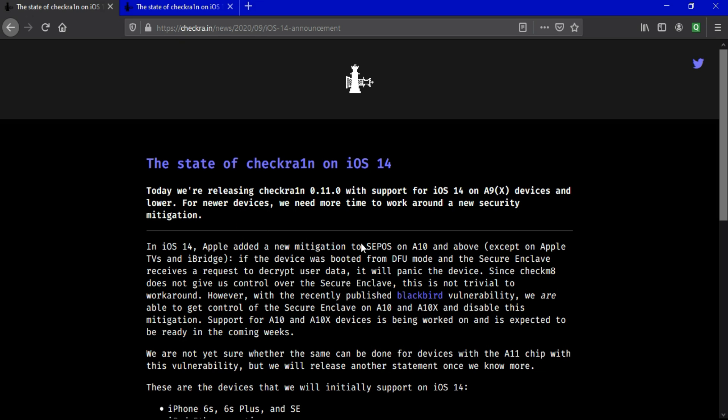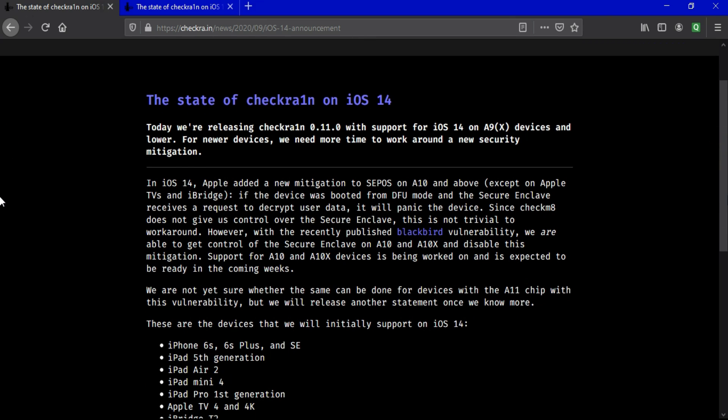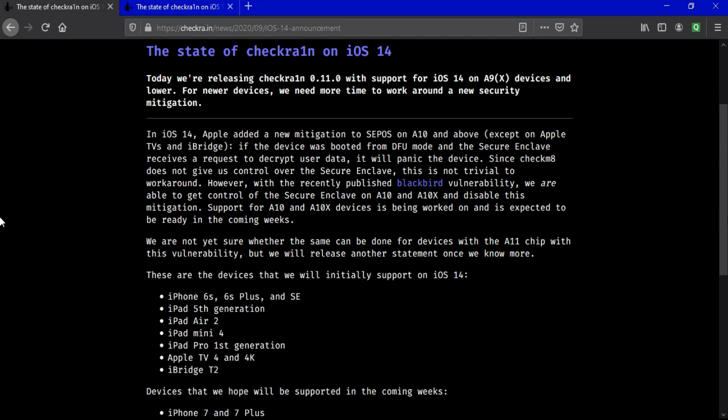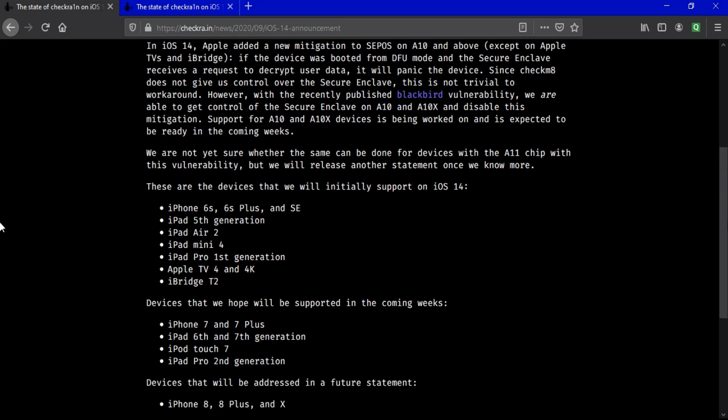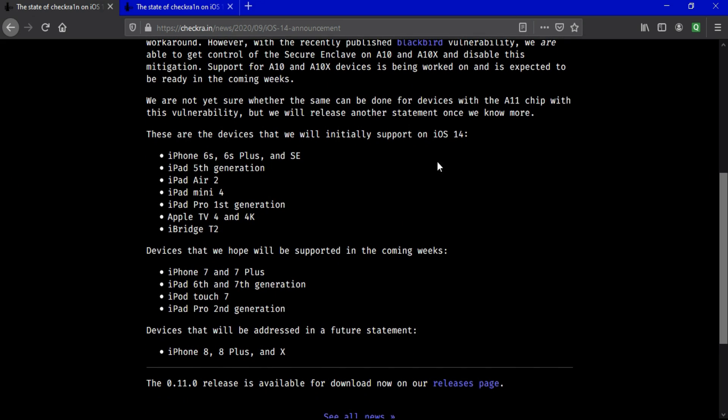Initially, the devices that are supported with this Checkra1n version are iPhone 6s, iPhone 6s Plus, and iPhone SE 1st generation. And iPad models: iPad 5th generation, iPad Air 2, iPad mini 4, iPad Pro 1st generation, and Apple TV 4. So only these models are supported in this version for iOS 14 jailbreak.